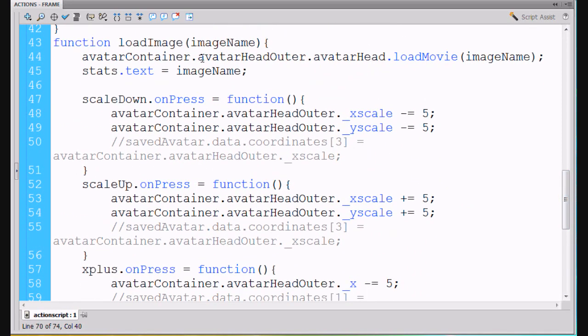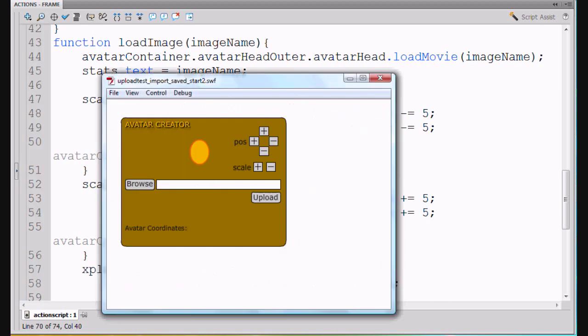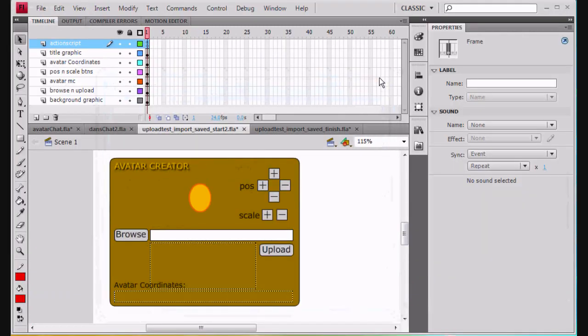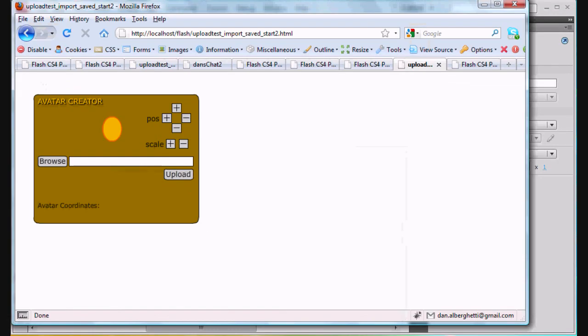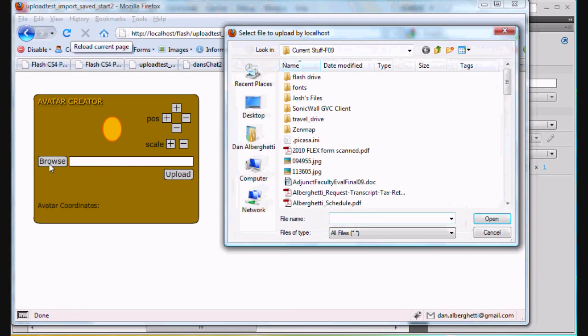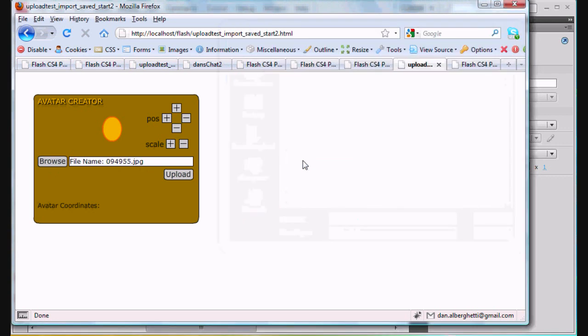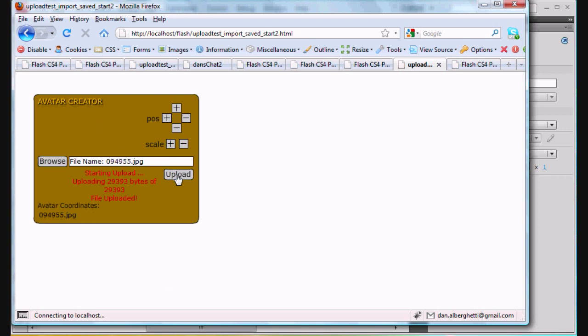So let's give it a shot, shall we? So output the movie by hitting control enter, test movie. Outputs the movie. And now I'm going to refresh my window here and try it out. So I refresh the window. I browse for an image. I'm just going to grab this one right here. There it is. Click upload. It's uploaded. File uploaded.